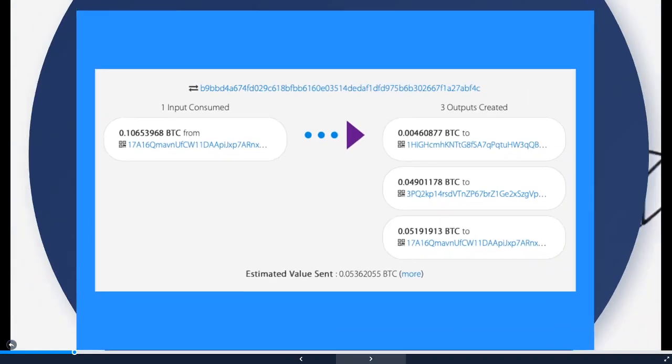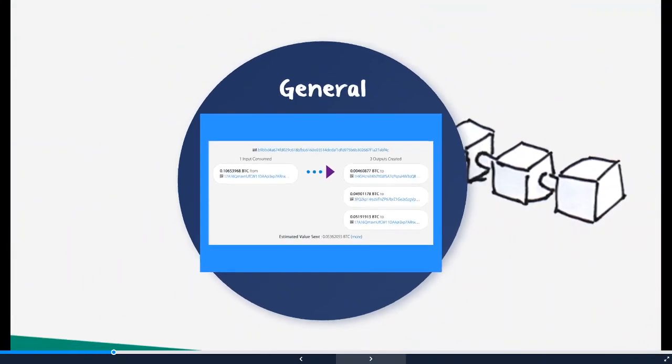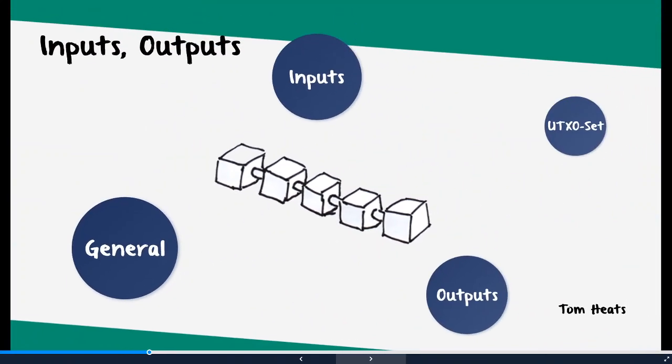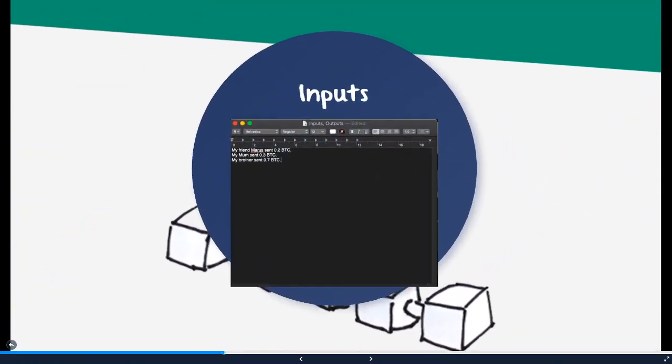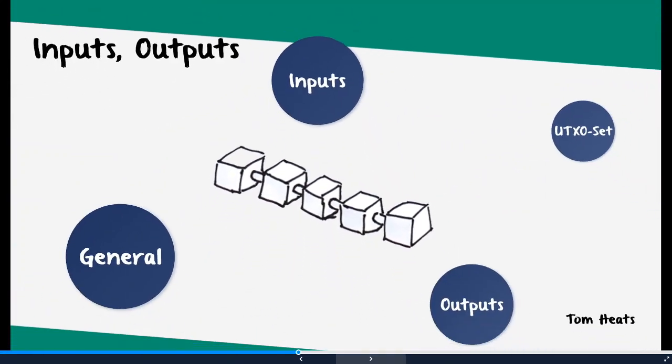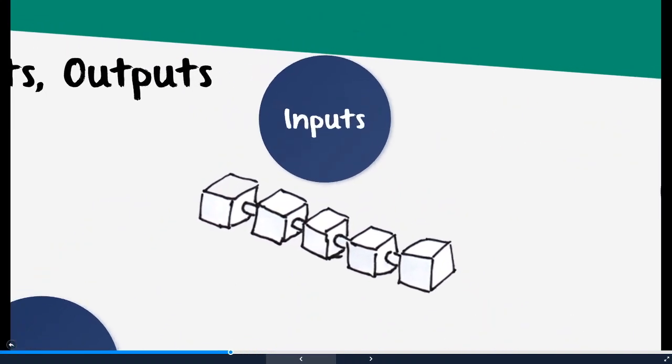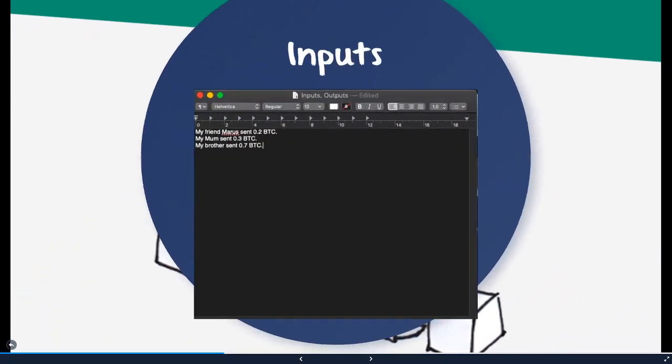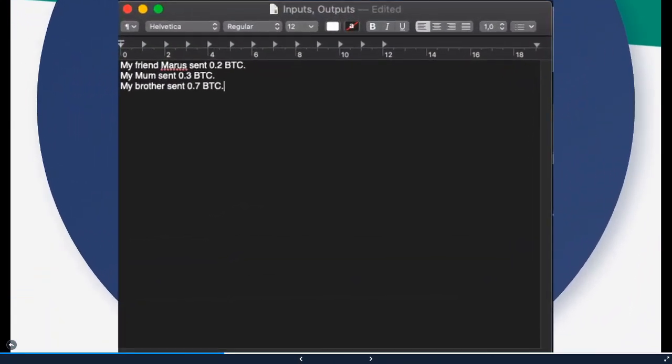So let's go to inputs. Let's assume you have got some bitcoins from Marcus, your friend. He sent you 0.2 Bitcoin. Your mom sent 0.3 Bitcoin and your brother sent you, he was very kind, he sent you 0.7 Bitcoin. So now you have 1.2 Bitcoin in your wallet and you actually want to do something with this.